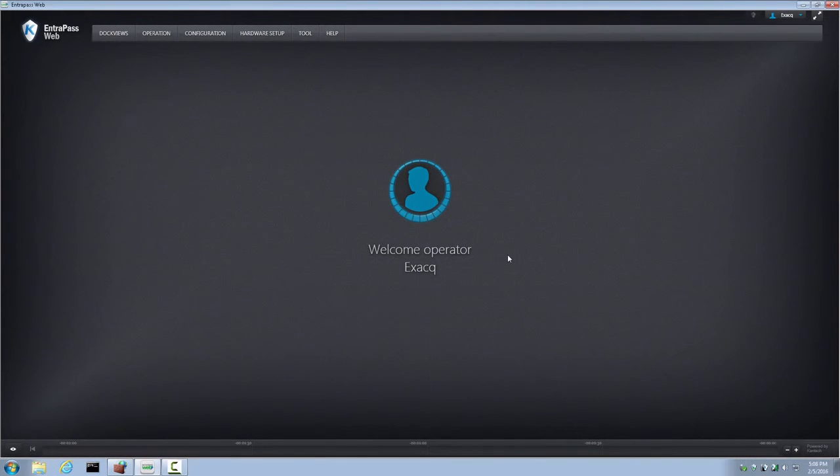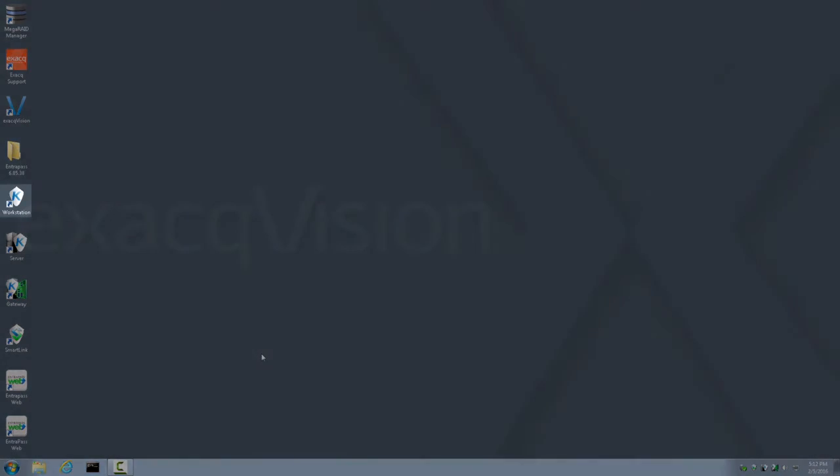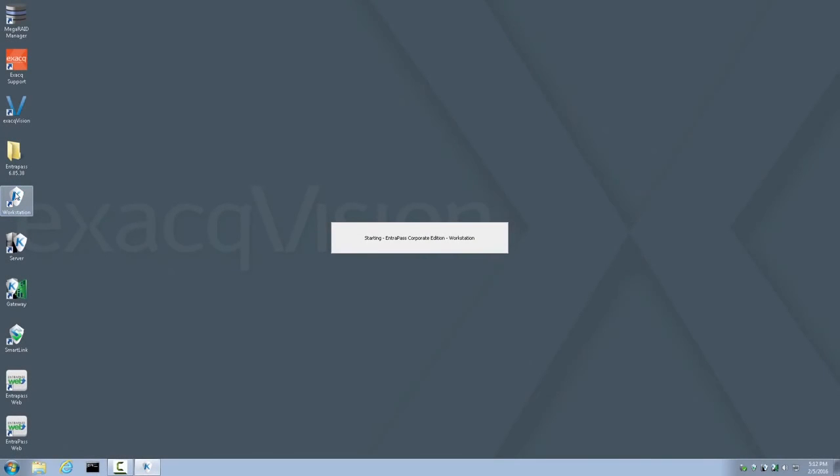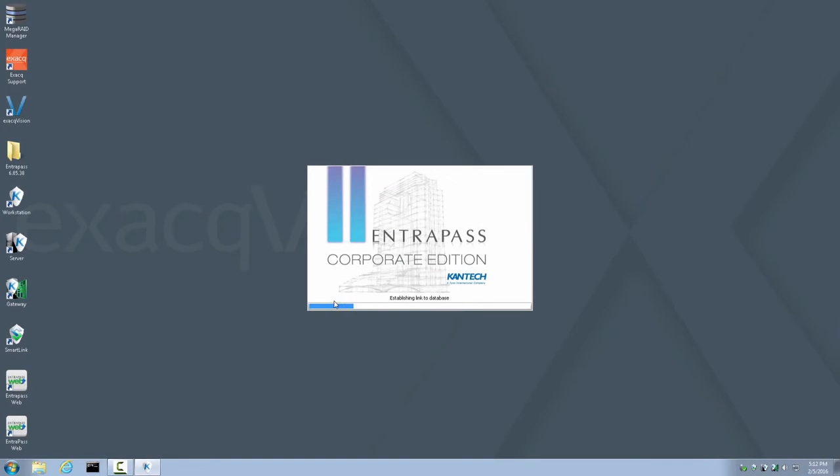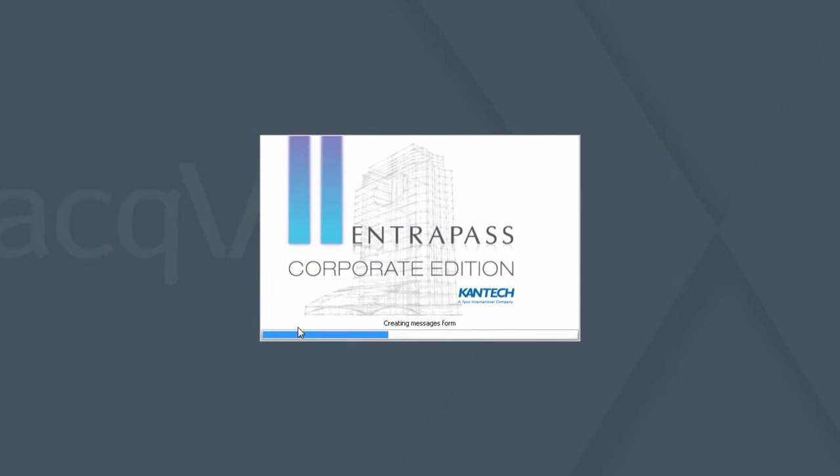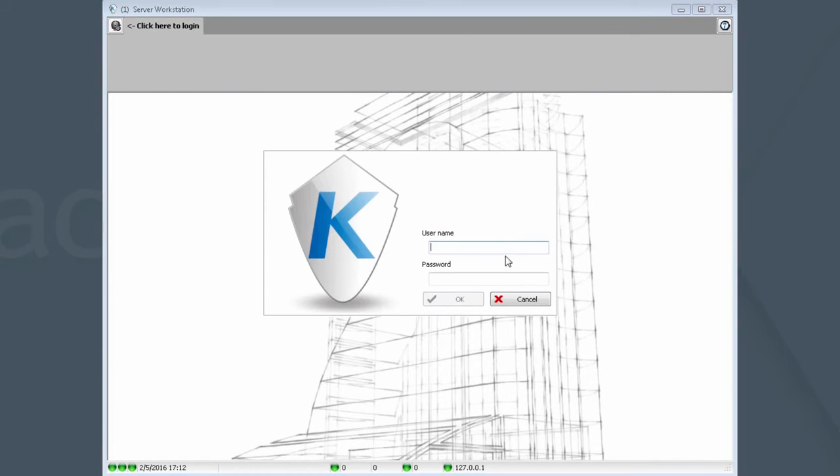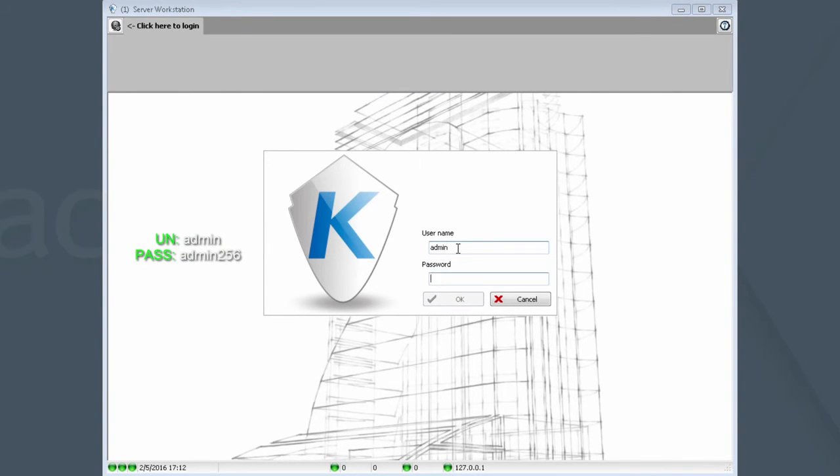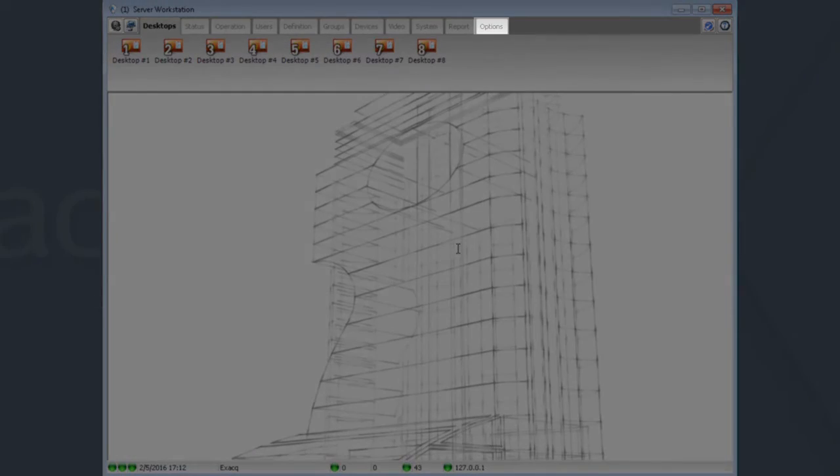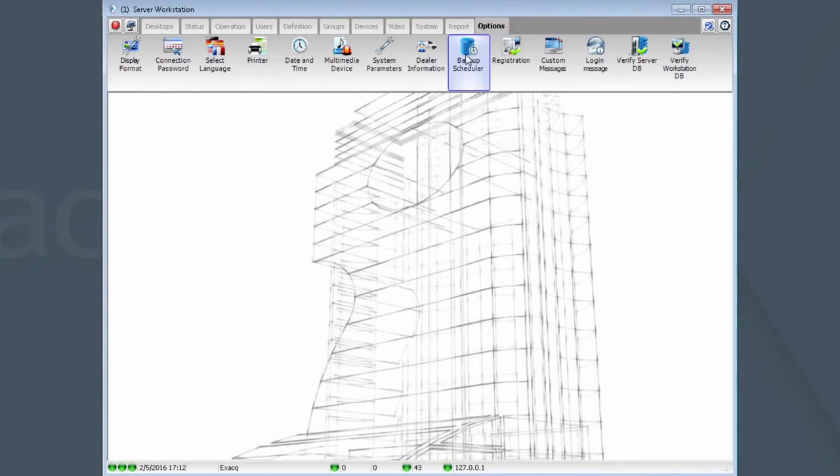Now let's close Interpass Web and move on to Backup Configuration. To configure backup target locations, launch the Workstation application. You may now log in using admin-admin-256 credentials, just as you would on an ExactVision server. Once logged in, click Options, Backup Scheduler.